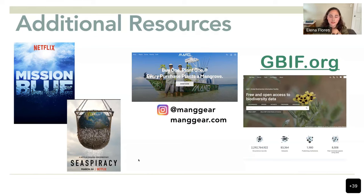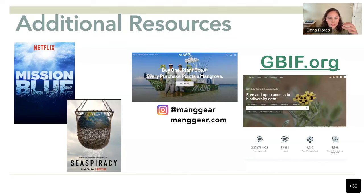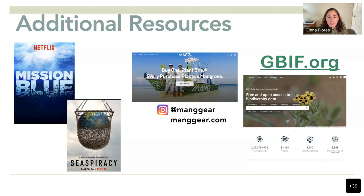Another site is Mangeared — every purchase you make for outdoor gear like shirts, caps, accessories, and sunglasses will result in them planting one mangrove. Buy one, plant one. They are based in Florida and are restoring a lot of mangrove ecosystems there.